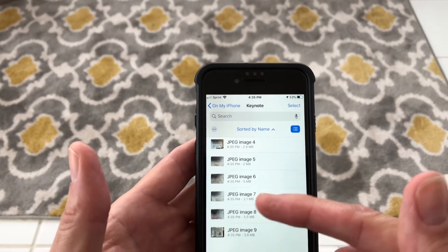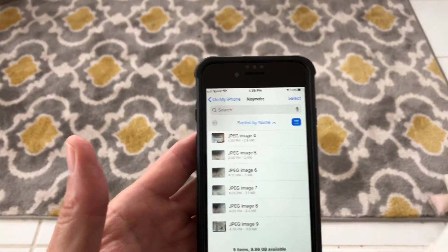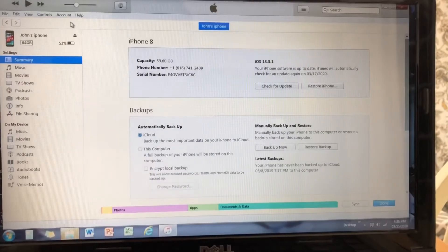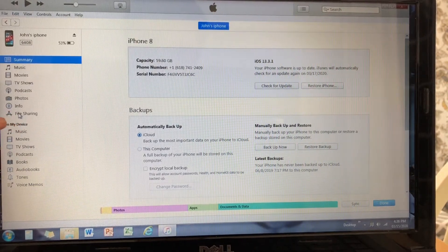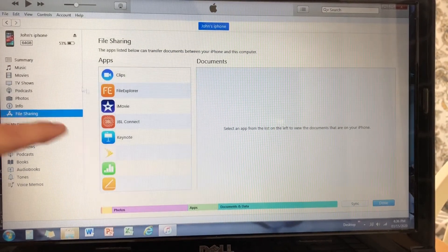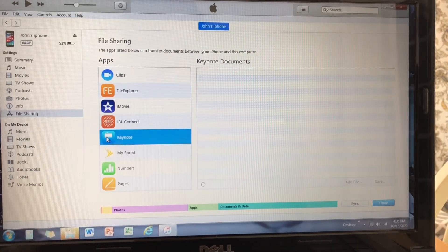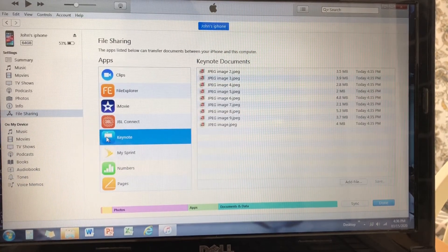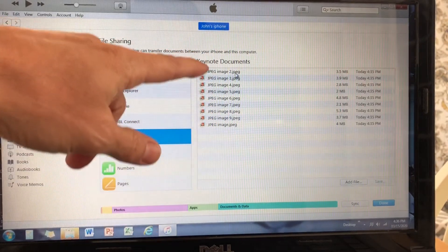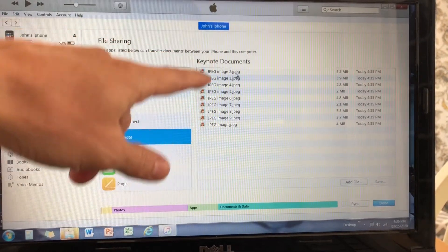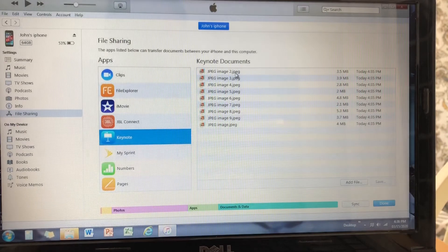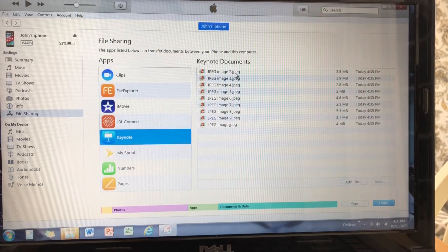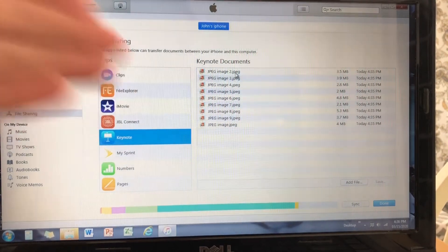From this point, you hook to your iTunes software and transfer them into the laptop. With the iPhone hooked to the laptop, go down to File Sharing, click on that, and you can see the Keynote icon. Go to Keynote and your images are there. They're named kind of funny and not your original names, but at least you've converted them over to JPEG. All you do is copy these and drag them into a folder on your laptop, and you've converted your HEIC file format into JPEG and got it on your computer.